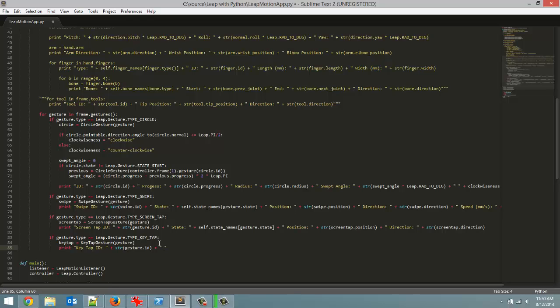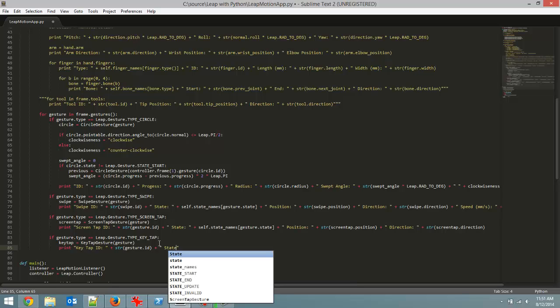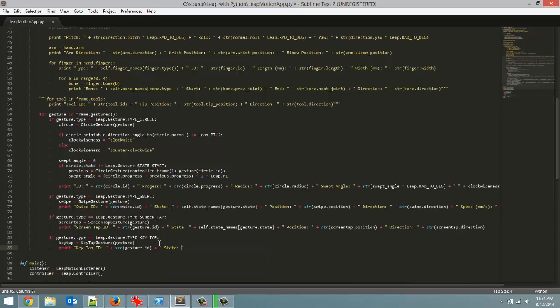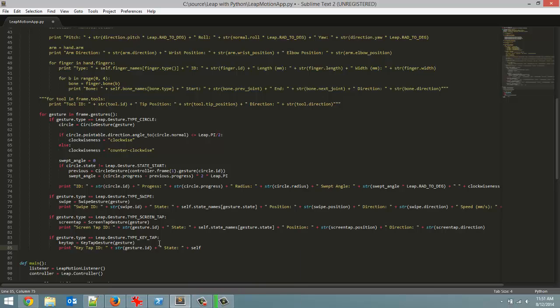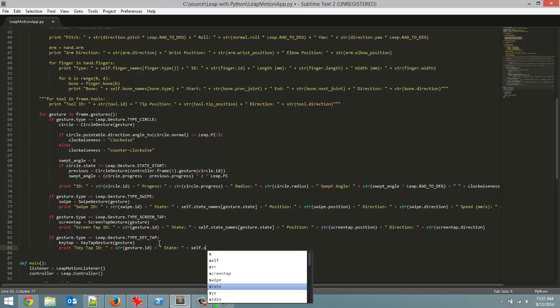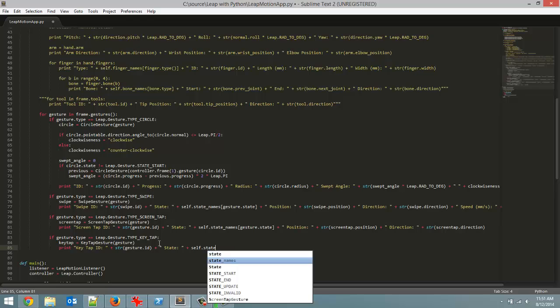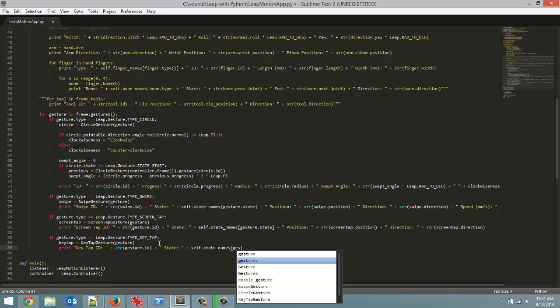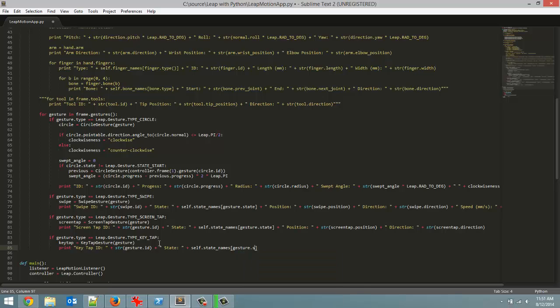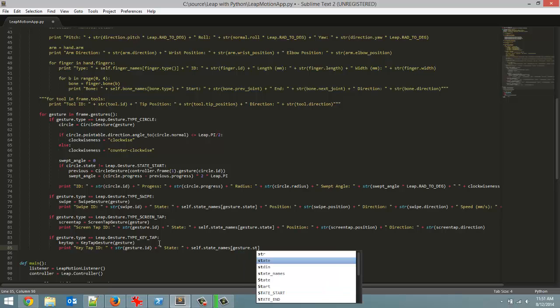Next we are going to include the state of our key tap. So state, and then set it equal to self.state_names, and inside square brackets our index number will actually be a constant which is gesture.state.